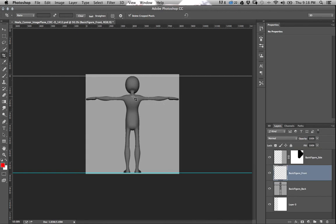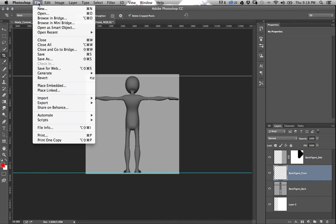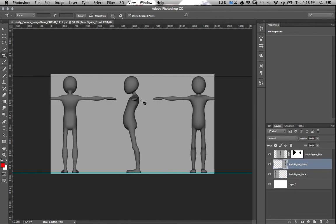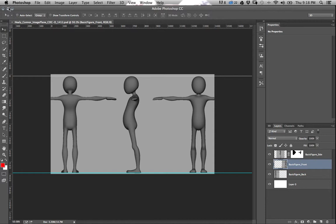So you cropped this guy, go to File, Save As, JPEG, call it Back, then you go back and you save the side and you save this guy the whole thing with his other arm and everything and call him the front. So now you have all three of those saved, which I showed somewhere here.